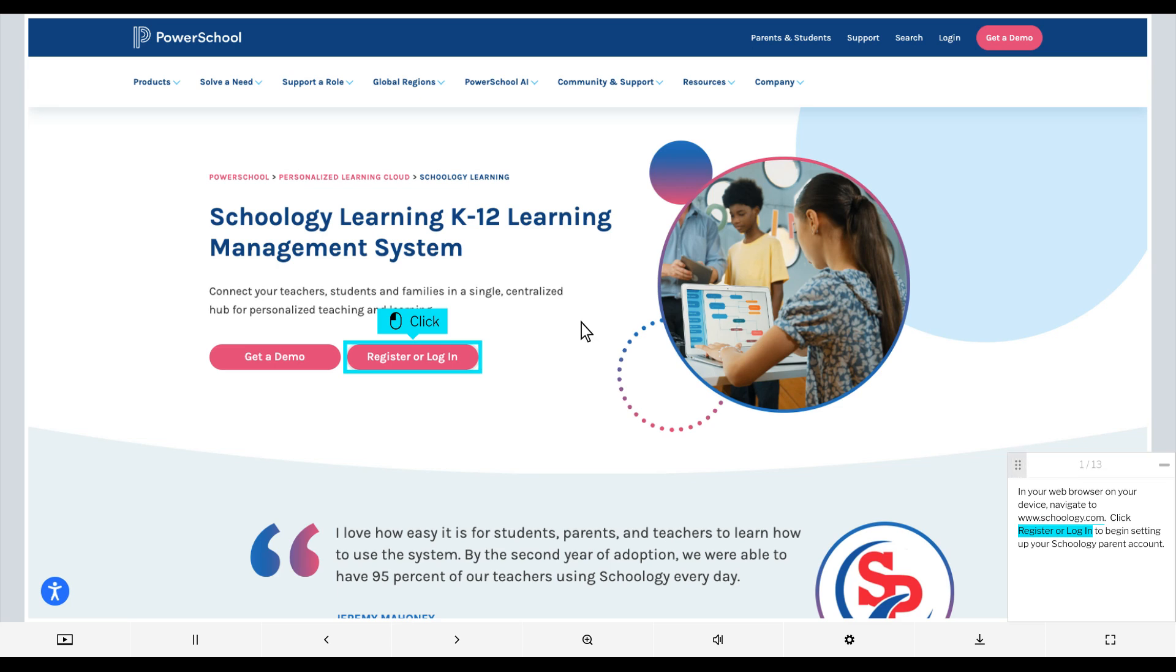In your web browser on your device, navigate to www.Schoology.com. Click Register or Log in to begin setting up your Schoology Parent Account.